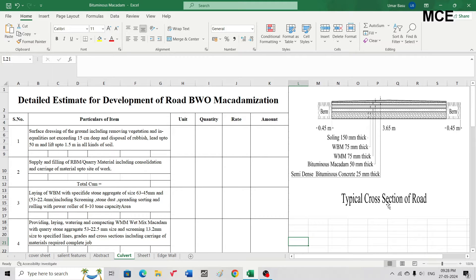You can see a typical cross-section of a bituminous road. The first component is soling of 150mm thickness — its thickness depends entirely upon your site. On the soling is water bound macadam (WBM) with a compacted thickness of 75mm. After that we have wet mix macadam (WMM) of 75mm compacted thickness. Thereafter we have bituminous macadam of 50mm thickness, and finally on top we have semi-dense bituminous concrete of 25mm thickness.